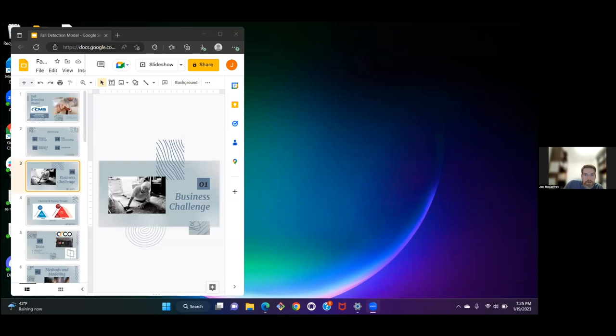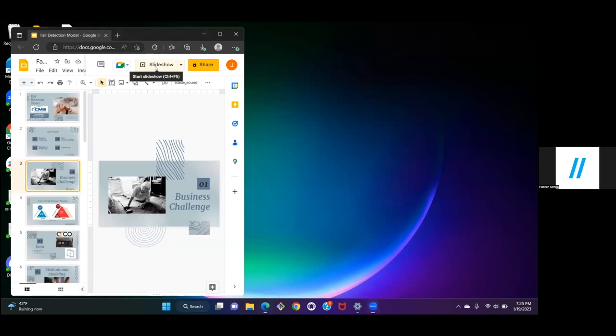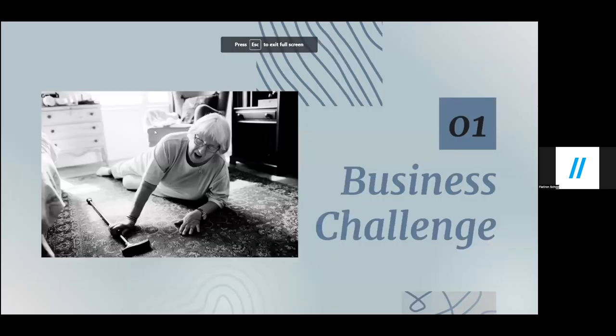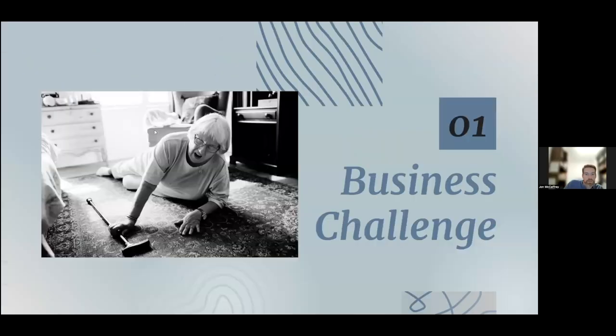Falls are the leading cause of fatal and non-fatal injuries in older adults — defined here as age 65 or older. The cost in 2015 of non-fatal injuries alone was 50 billion dollars. There's also a huge social and emotional impact: older adults who sustain a fall tend to restrict their activities and become more socially isolated.